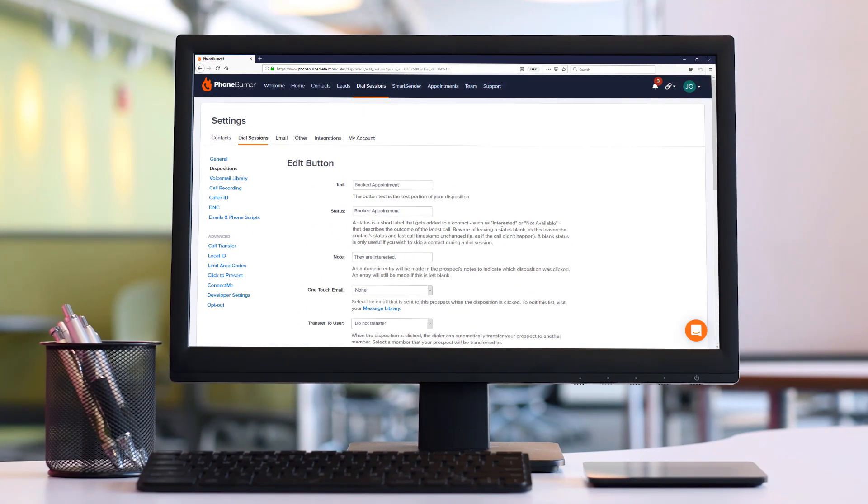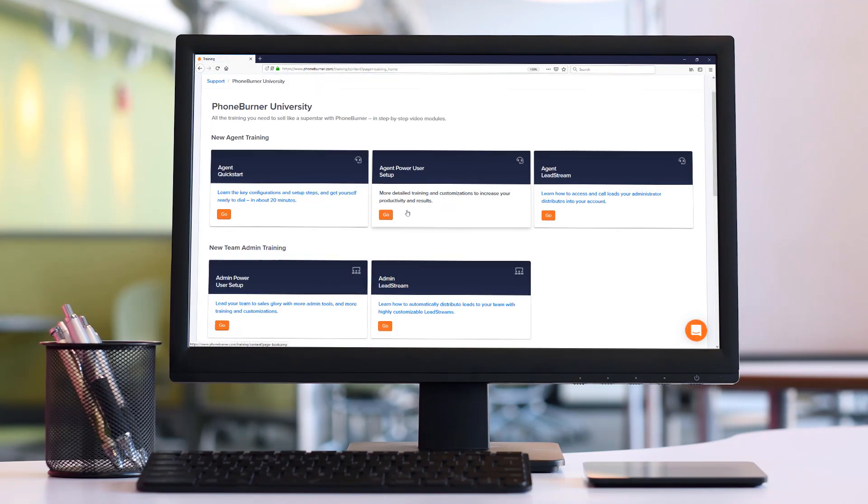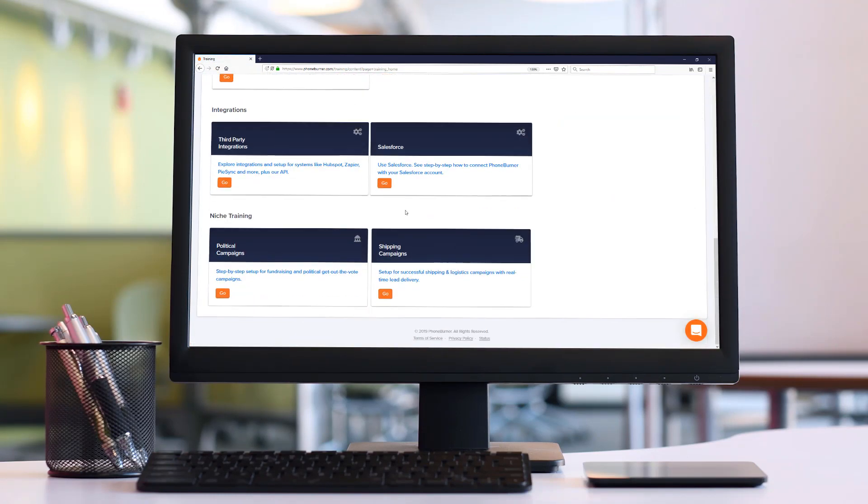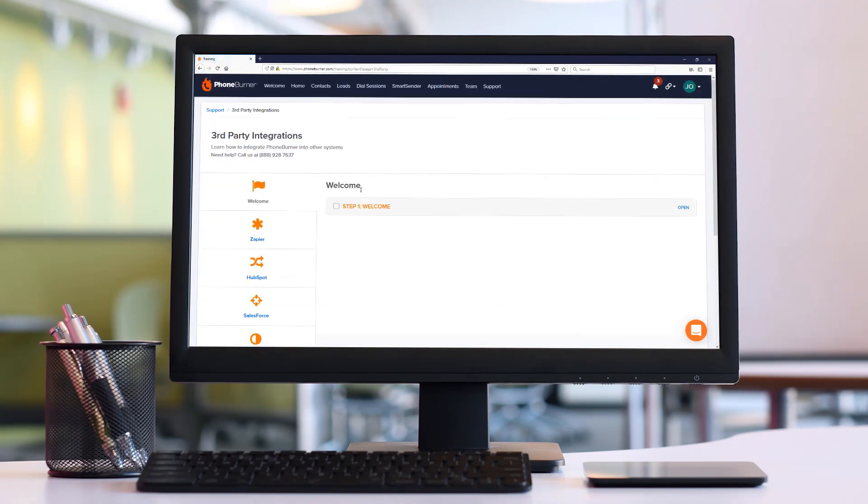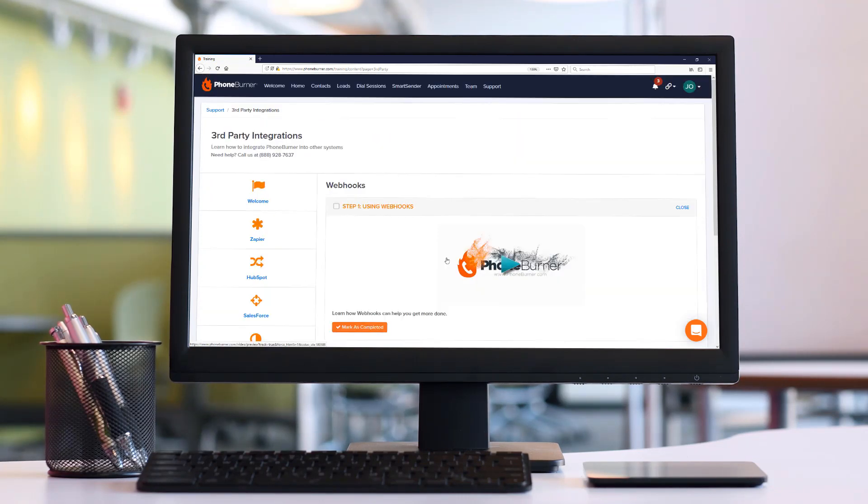Now if you want to learn more about it, you can go to the support section into PhoneBurner University and go down to the third party integrations. You'll see an option in here called webhooks. Here you can learn more about how you can use webhooks to get more done using PhoneBurner. That's it for now. Thank you for taking the time to watch this training. Happy dialing!